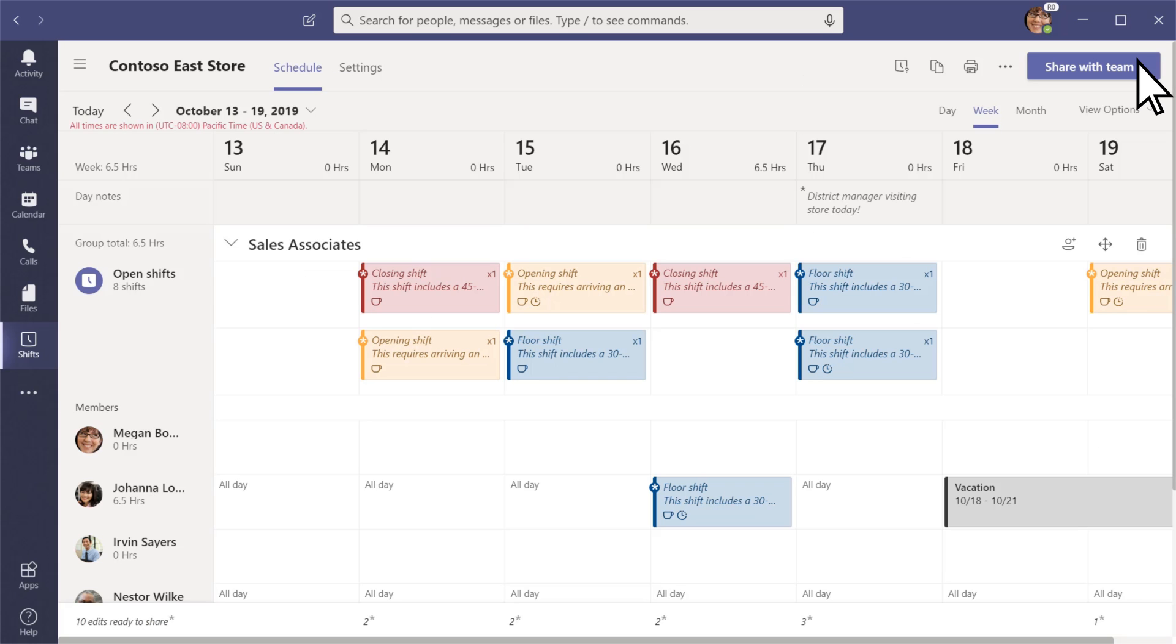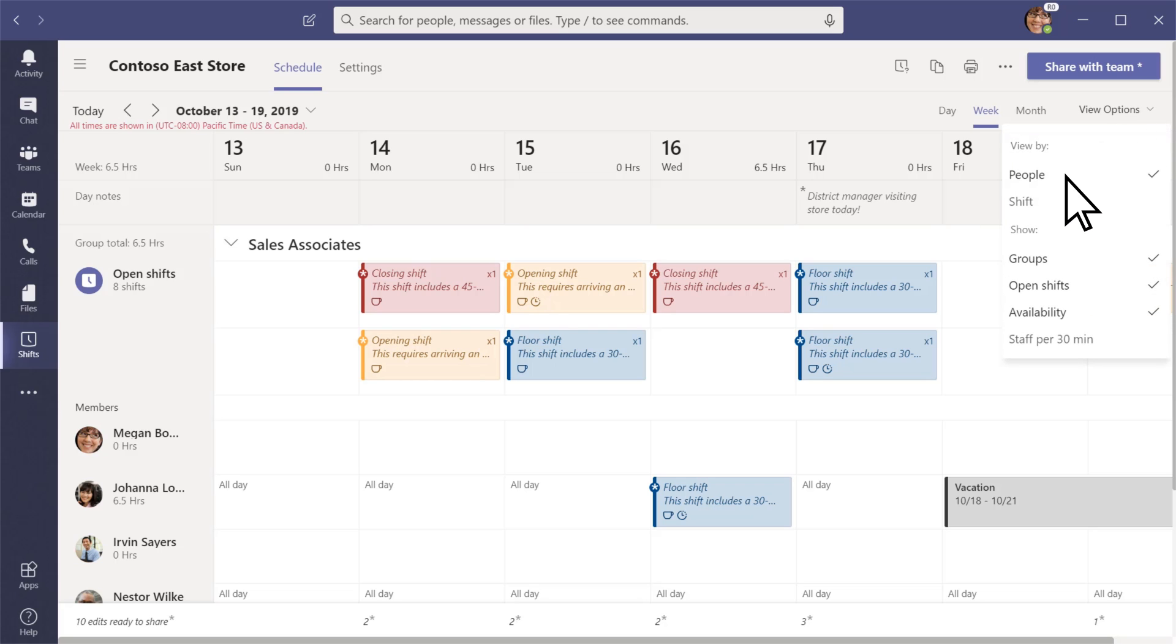If you want to know if a certain shift is covered or how many hours you've scheduled someone for, select View Options. You can view your schedule by people or shift type.